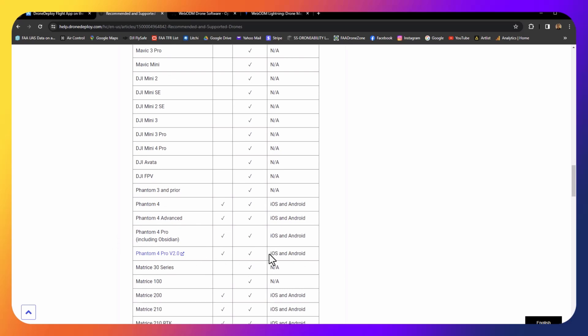It supports iOS and Android. I usually have the Phantom 4 Pro V2 because it has a mechanical shutter, so it's very good at taking mapping photos.